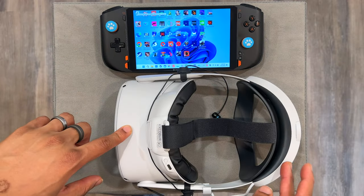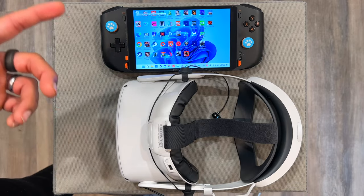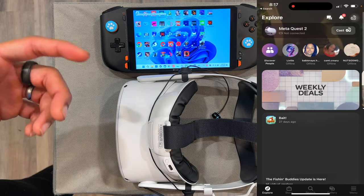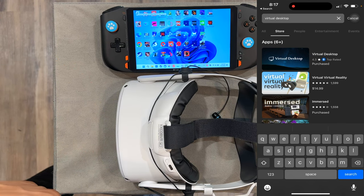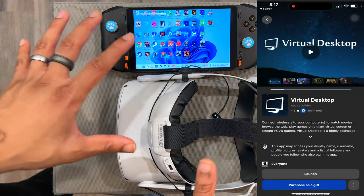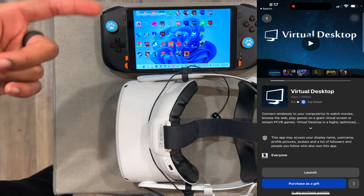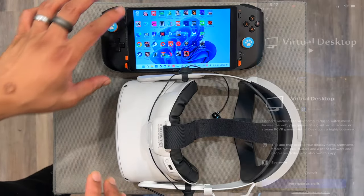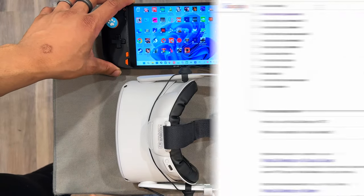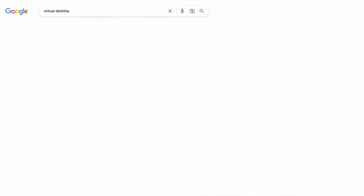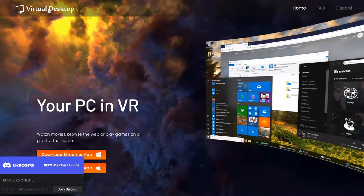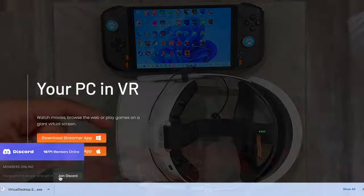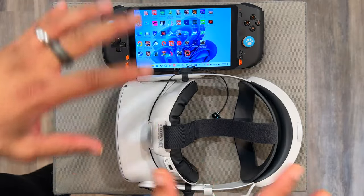To get Virtual Desktop on your headset, you can use the Meta Quest phone app — just search for Virtual Desktop and download it onto your headset. You can also do it within the headset on the store. You're also going to need the Virtual Desktop app for PC. You can download and set it up — it's pretty straightforward. It's also available on Mac, but for this test we're going to be gaming so we're using the PC.